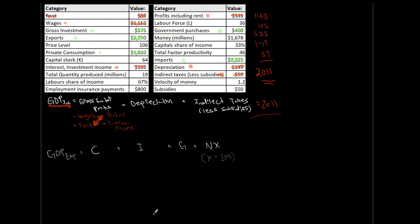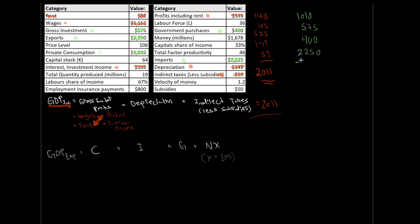So now, same kind of idea. We just need to sum all of those values. So what are we going to have? We're going to have, let's kind of keep it in our CIGNX order. So consumption is 1010. Investment. Gross investment is $575. Government purchases is $400. Our exports are $2,250. And our imports are minus $2,225. So if we sum all of that, we're going to have $1010 plus $575 plus $400 plus $2,250 minus $2,225. And we get a GDP through our expenditure approach of $2,010.